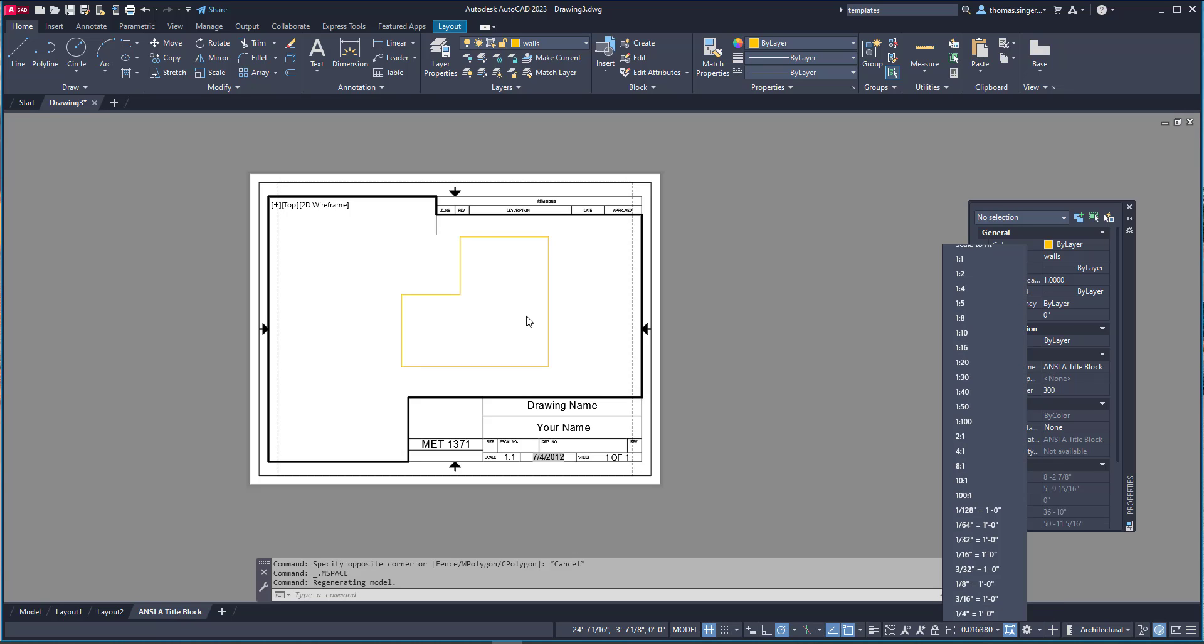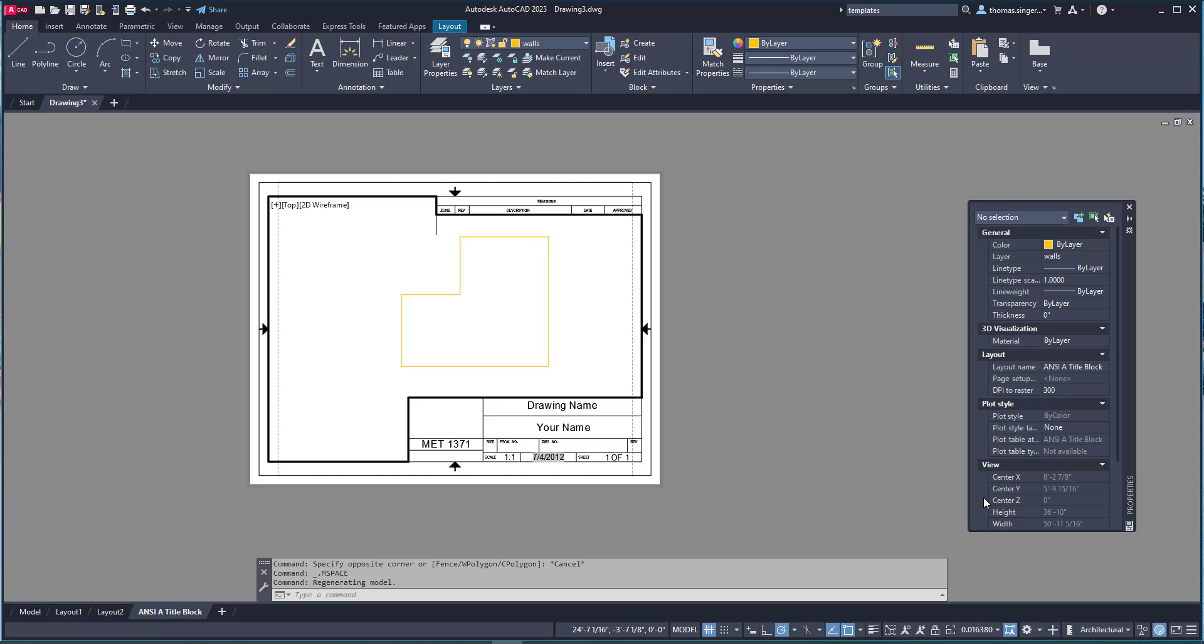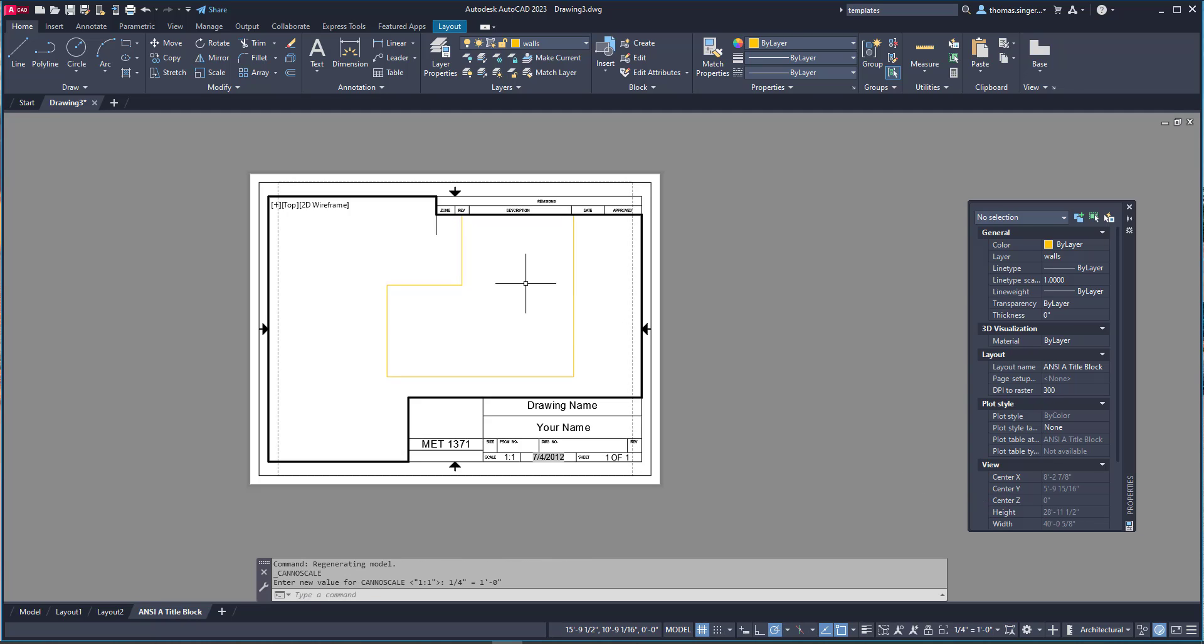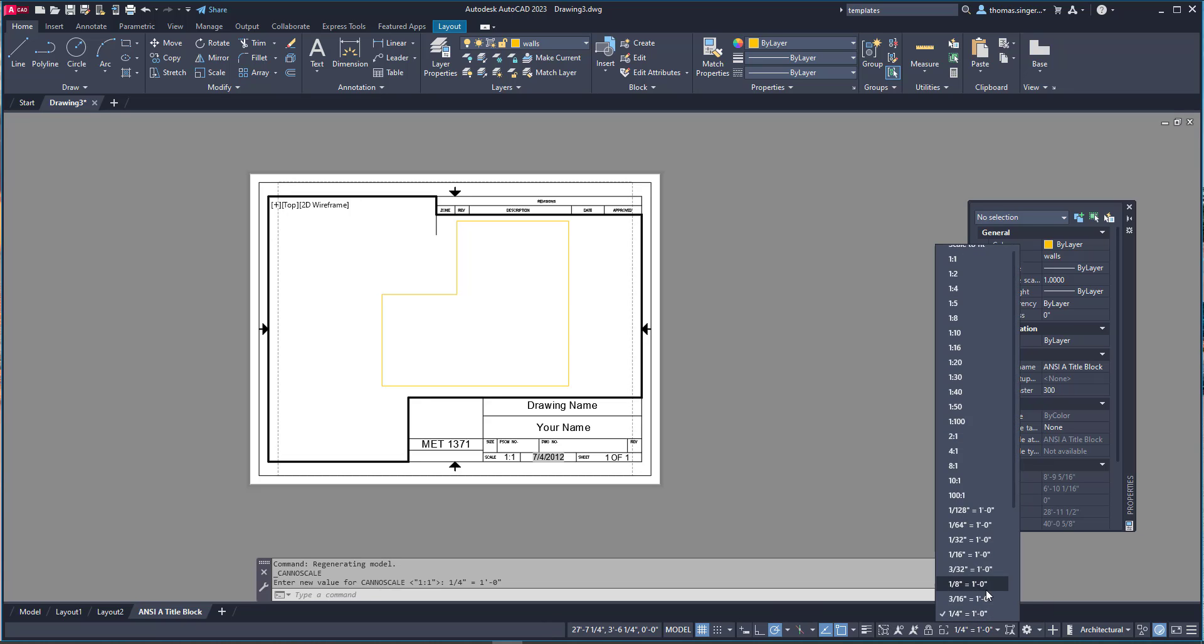Now we don't know what 0.01638 scale is but I do see some recognizable scales for architecture here. And so one quarter inch equals a foot is a really common architecture scale. And if I select that you'll notice that my drawing updates and will it fit? Yeah but it doesn't give me a lot of room around the sides. So I may have to choose another scale.